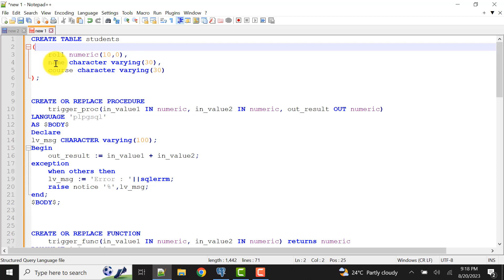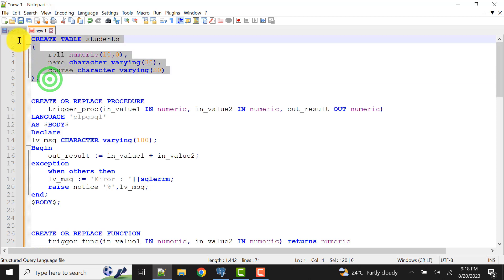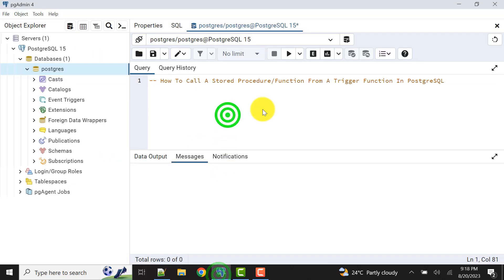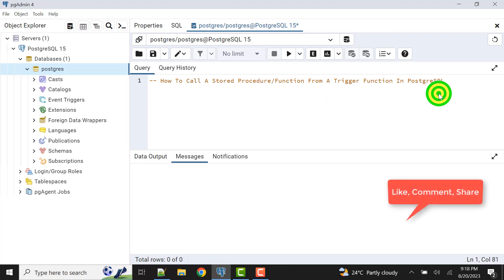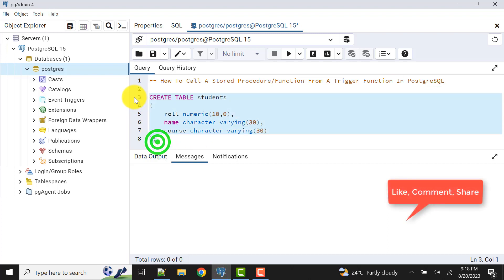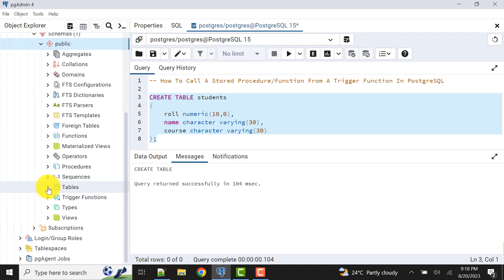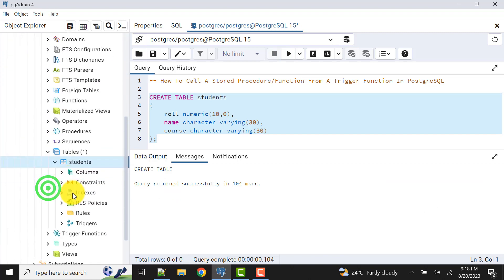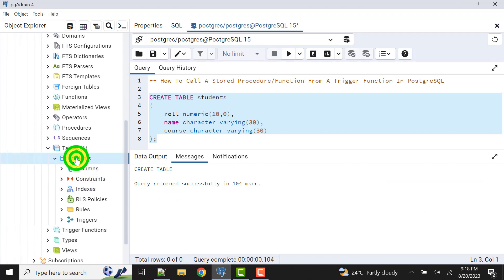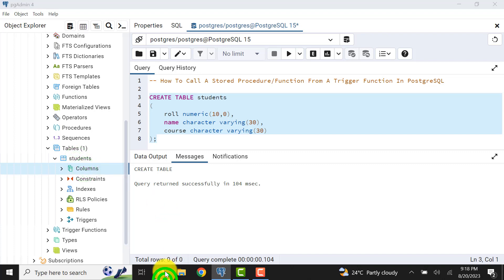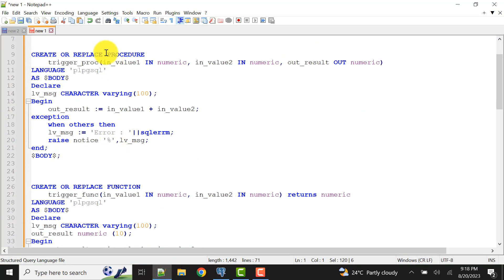We have three columns: roll, name, and course. The table is created and we can verify it here — this is the table we just created.